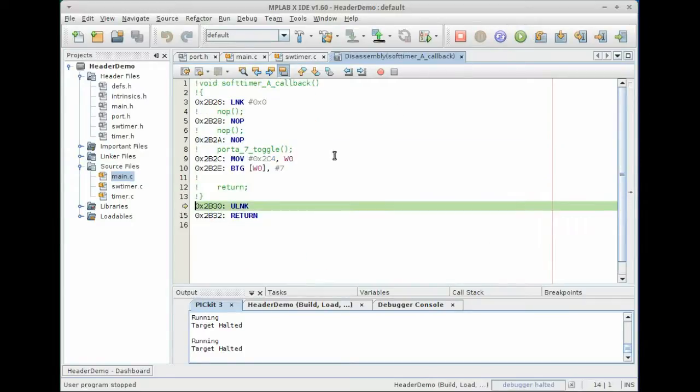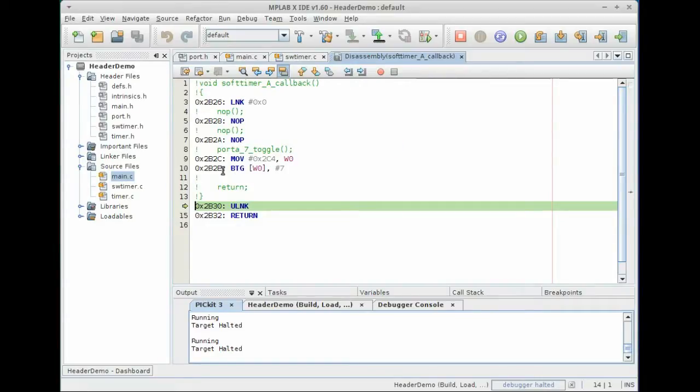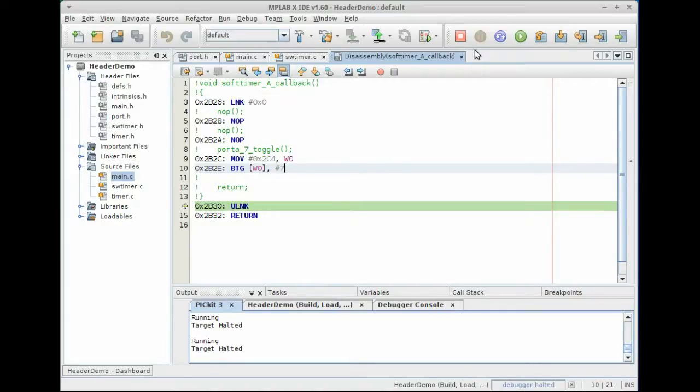And if we continue to run, we'll hit our toggle instruction. And what we do is the compiler loads in the address of LATA, and then it executes the BTG instruction to toggle bit seven of that register.